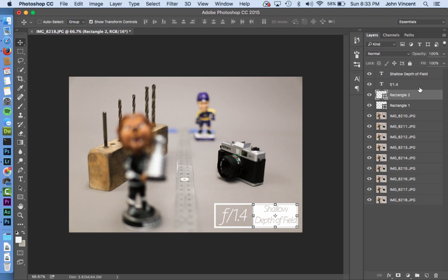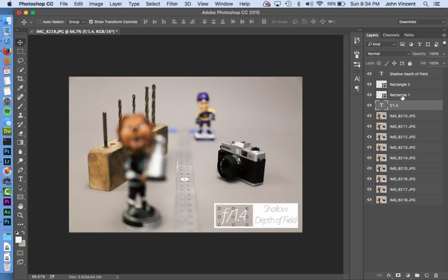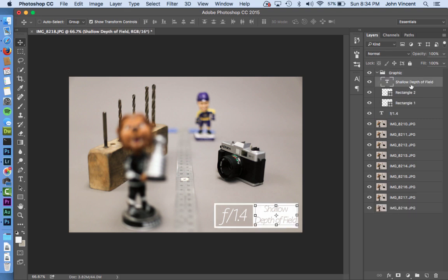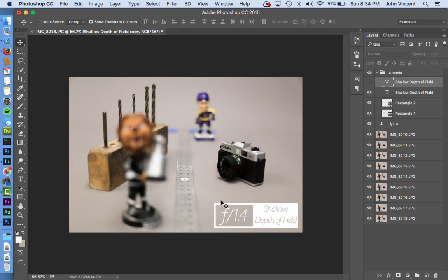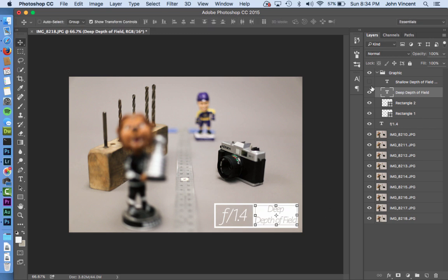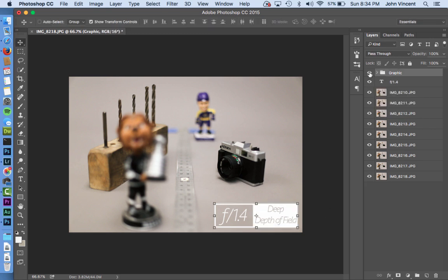Now we have 'f1.4 shallow depth of field' as a nice little graphic. I'll drag the f1.4 layer below the rectangles, highlight all these elements, and group them into a folder labeled 'f1.4'. Then I'll copy that group to create a separate 'deep depth of field' version and change the text from 'shallow' to 'deep'.